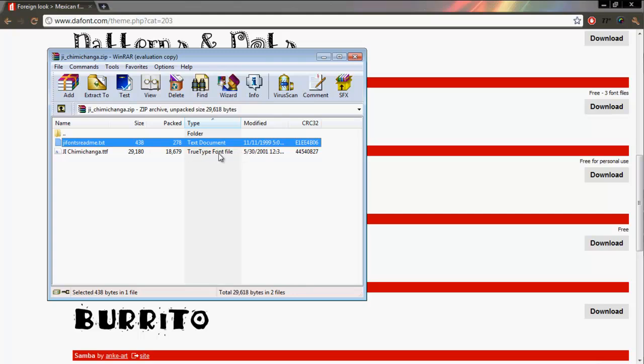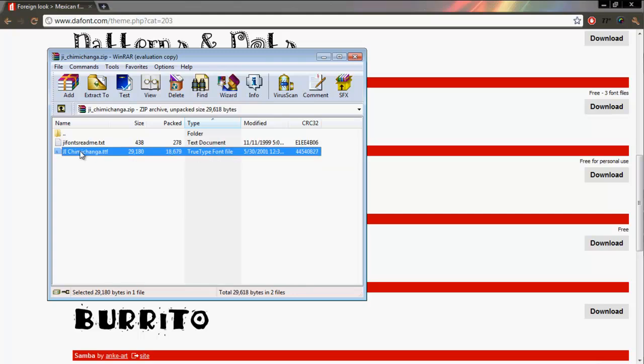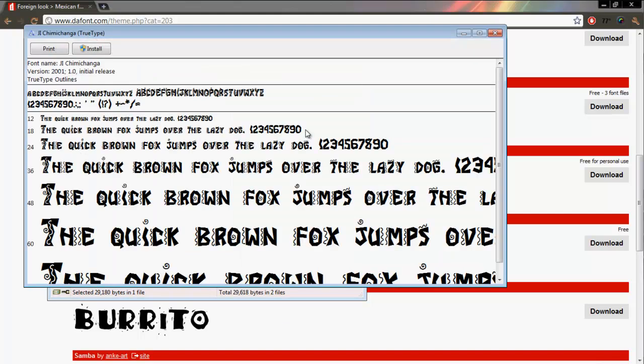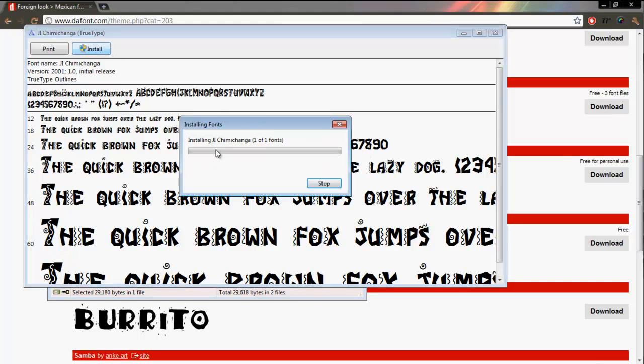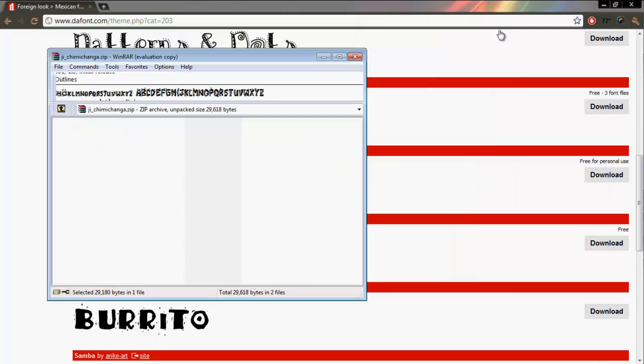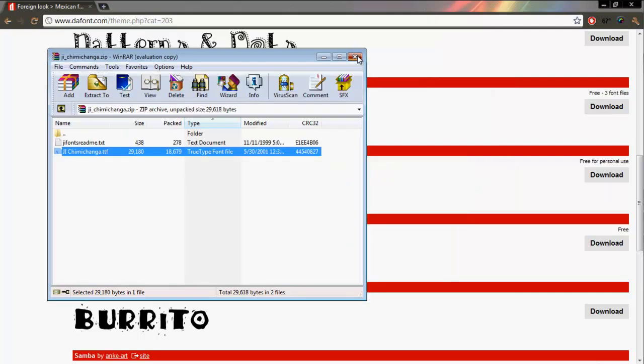So double-click this, it pops up: the quick brown fox jumps over the lazy dog. That dog must be Mexican. So install, and there it is. Now you have it. That's as simple as it is.